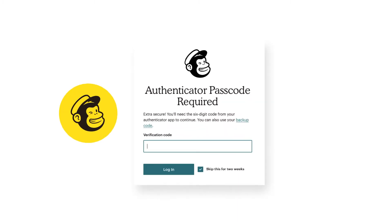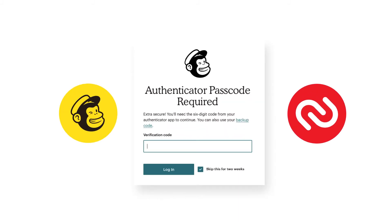In this video, we are going to show how to enable two-factor authentication in Mailchimp using the Twilio Authy Authenticator app.